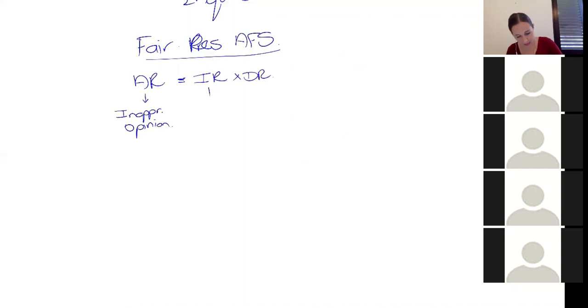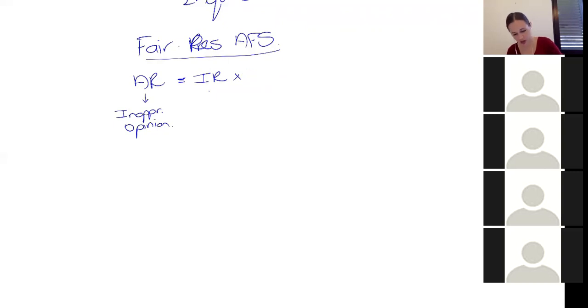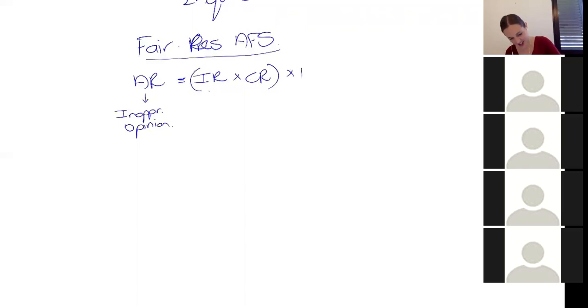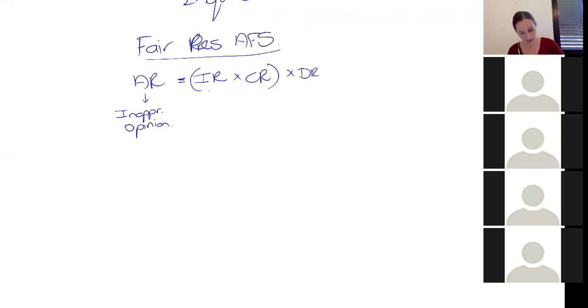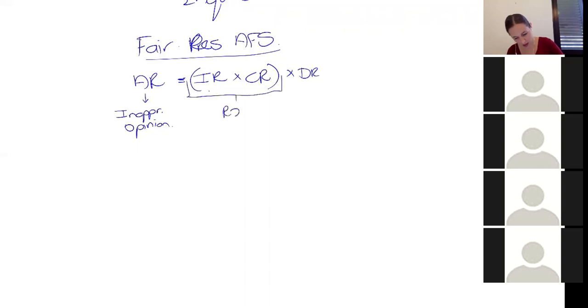Now, I'm such an idiot. I haven't had enough coffee today. Not your detection risk, your control risk. And then your detection risk. My bad. So this is what we refer to as our risk of material misstatement. And this is all about us as auditors.